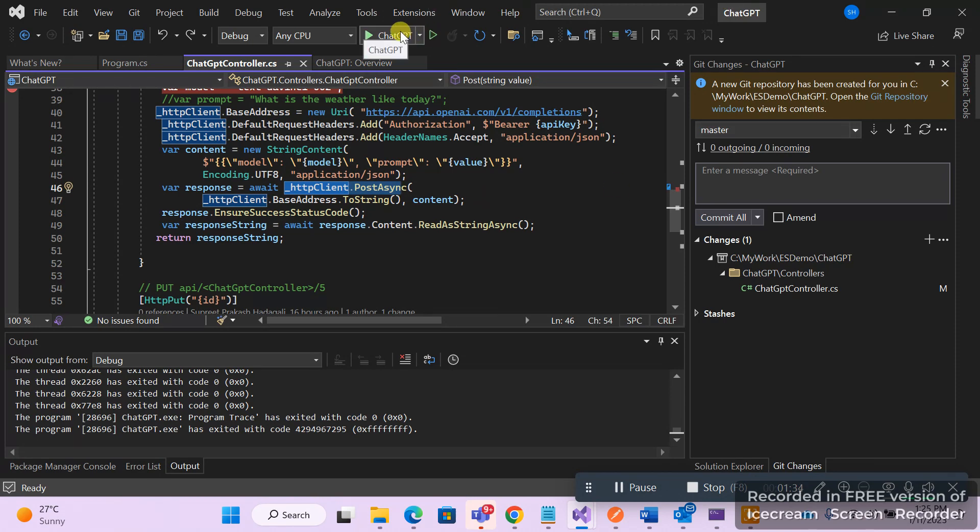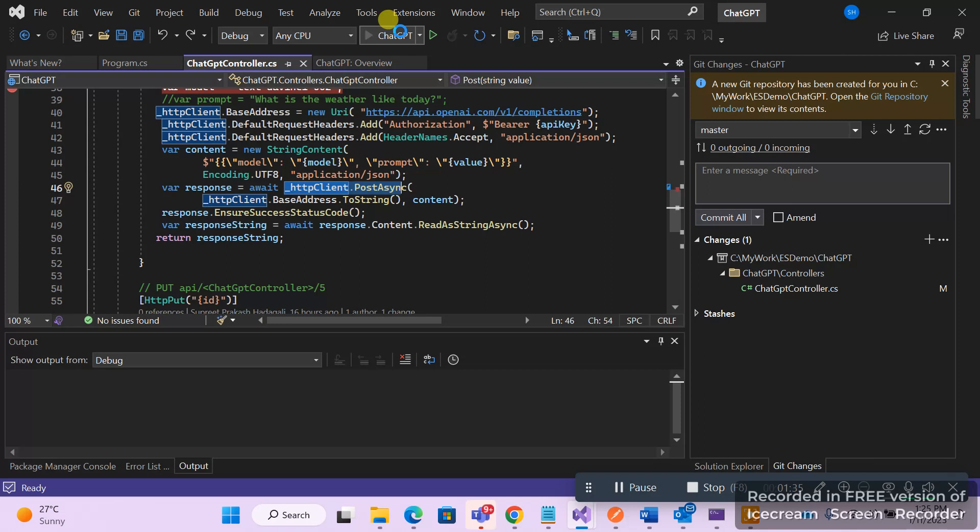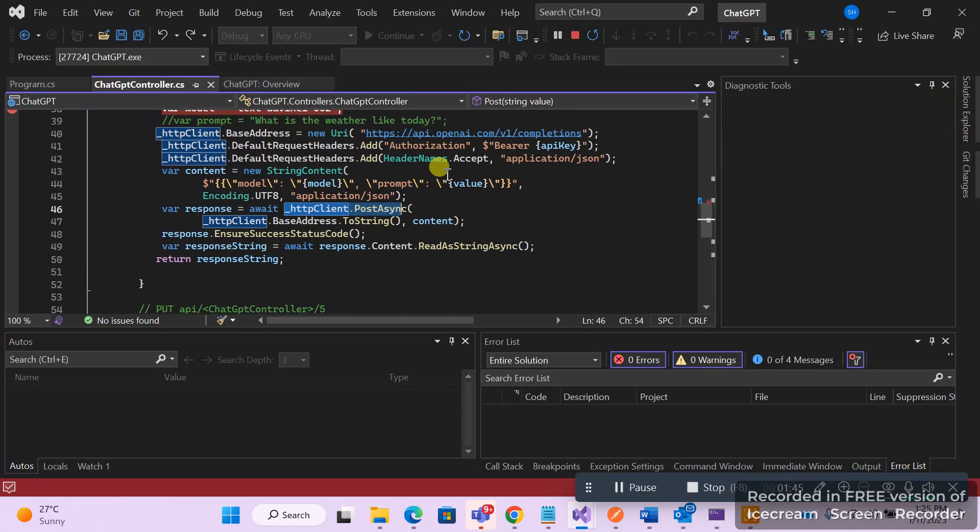So let's see how it works. This is a simple Web API solution, wherein you create a Web API project, have controllers.